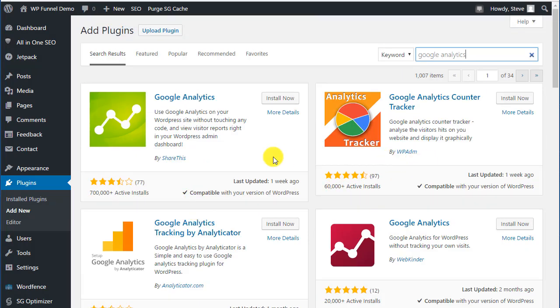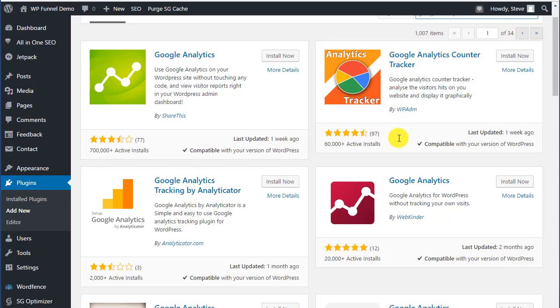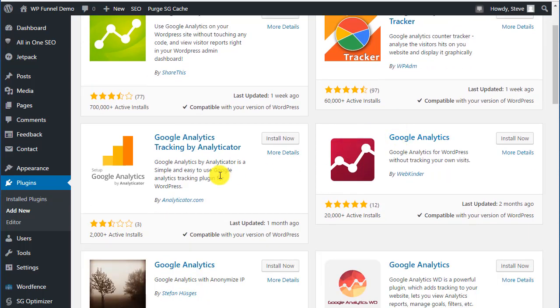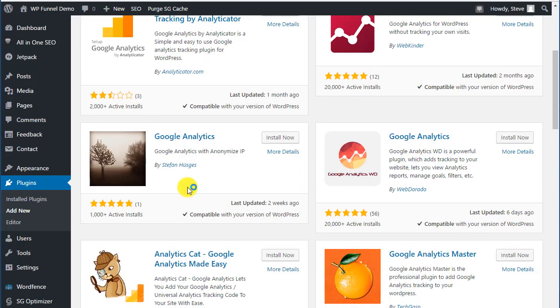The other thing to look at is the last time something was updated. One week ago is always good. Then compatibility - compatible with your version of WordPress. The repository will always check and see what version you're running and it will always know, so it says compatible with your version of WordPress.